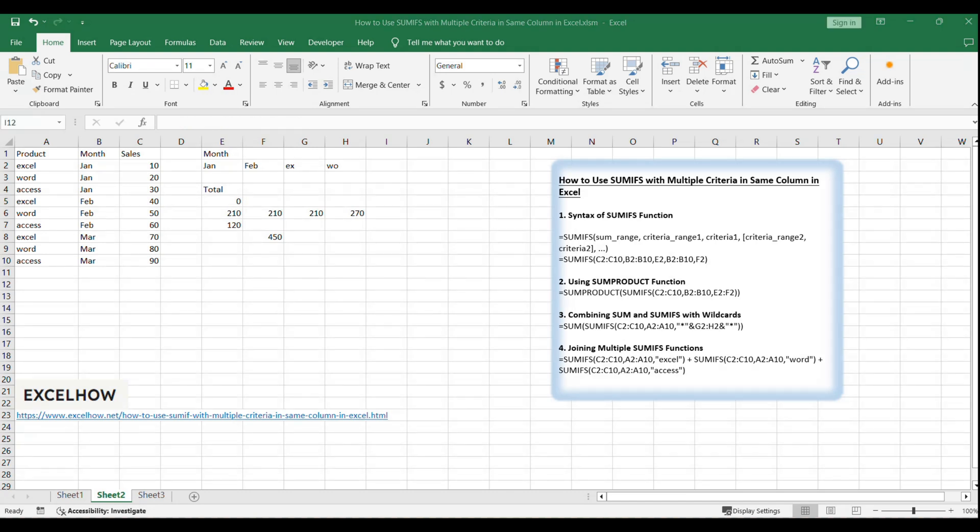To work around the limitation of the SUMIFS function, we can combine it with the SUM function. By using an array constant, we can sum values based on multiple criteria within the same column. Let's look at an example formula that demonstrates this technique.